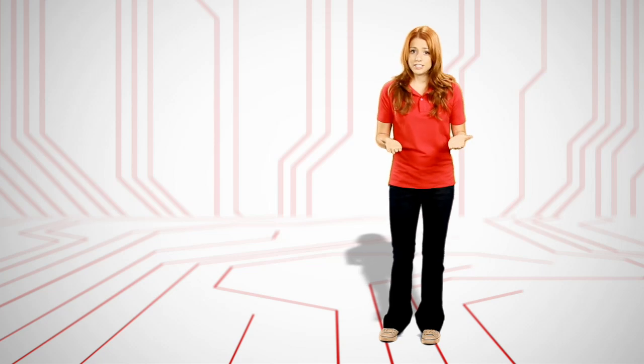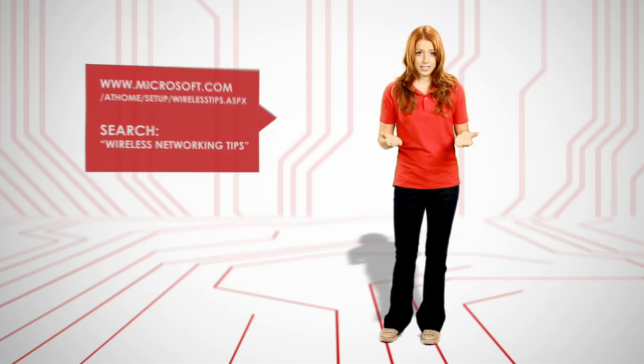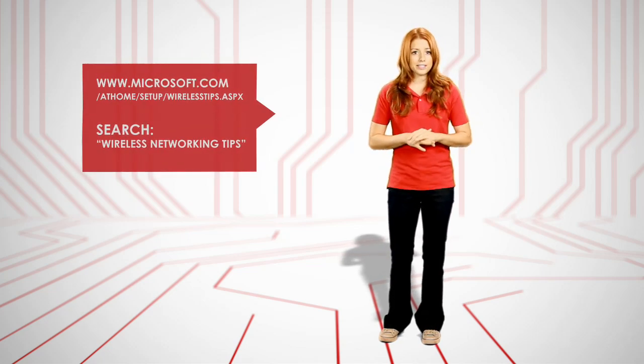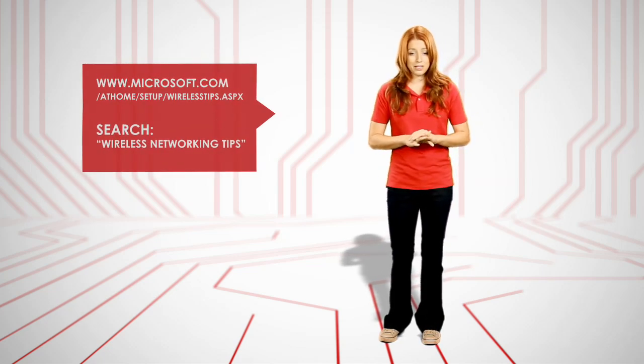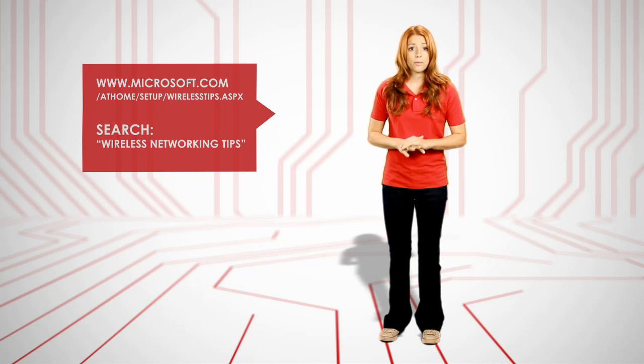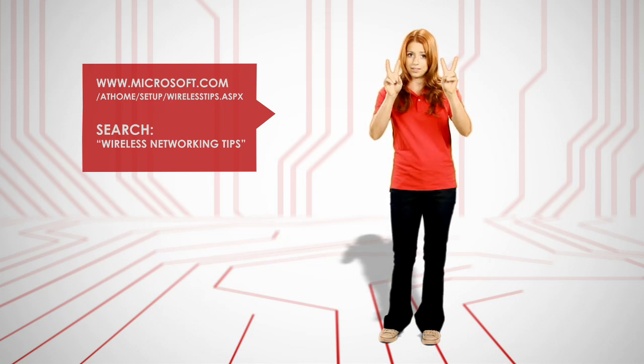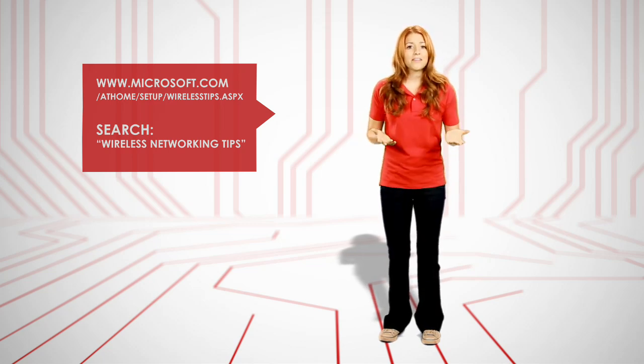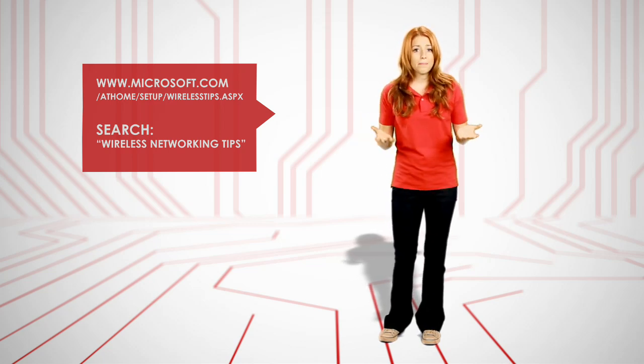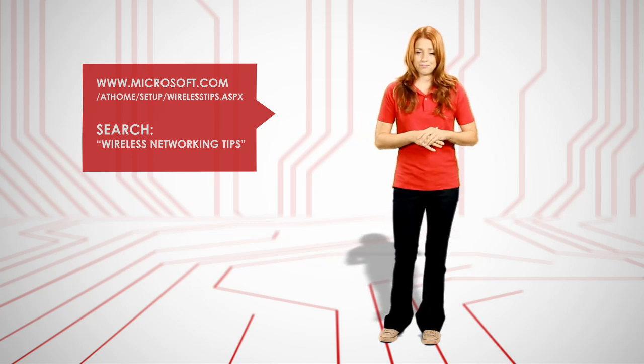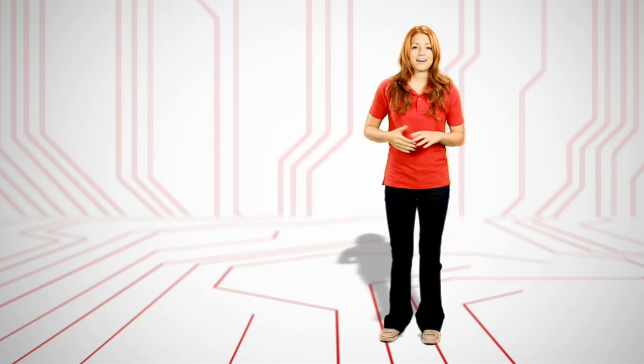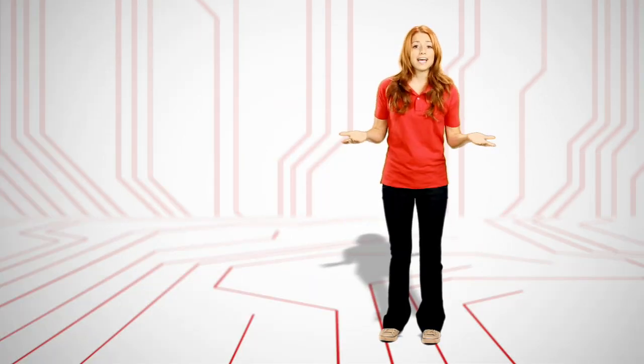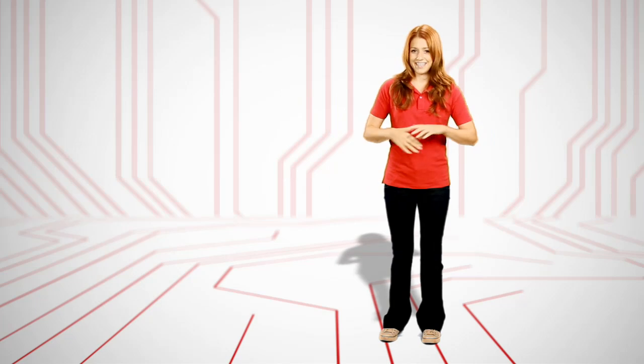For additional tips and tricks, check out Microsoft's Wireless Setup Tips, or search the web for Wireless Networking Tips. Now that your network is up and running safe and securely, you're ready to hit the couch. Surf's up. For Techno, I'm Emily Davenport. See you next time.